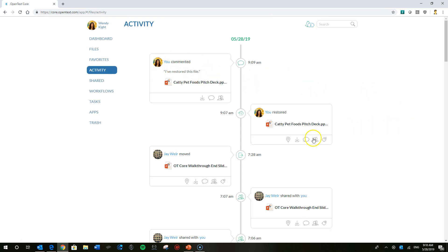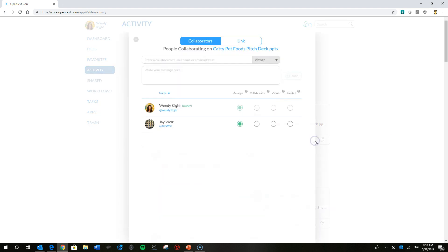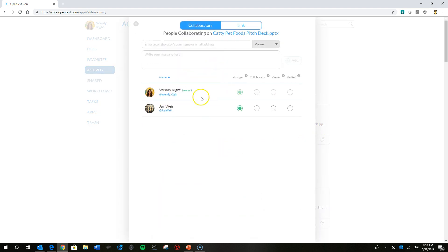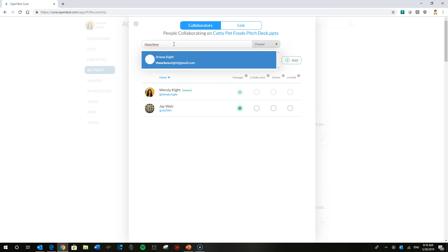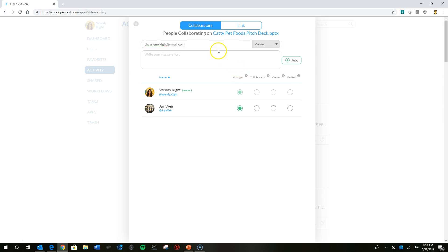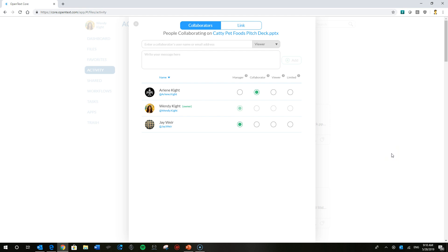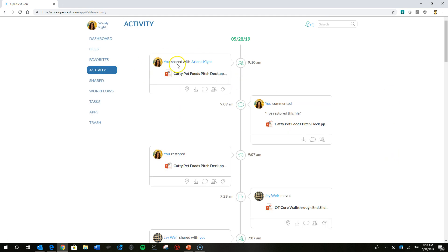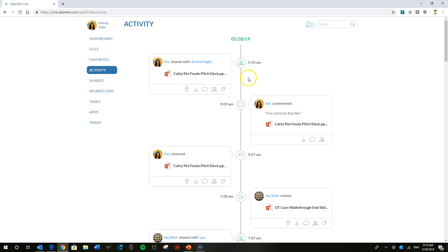Going back to the file, the next thing she could do, Wendy does own this file that she's restored. She can check out the collaborators on here and even add one. Let's go ahead here. She'll add her sister Arlene and assign her some collaborator permissions. Go ahead and add that. And you can see here the activity feed card showing that she has shared the file, the Caddy Pet Foods Pitch Deck with Arlene.